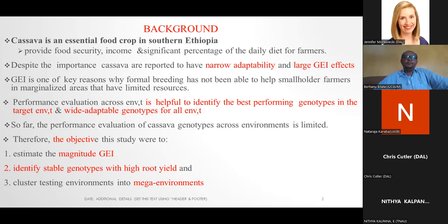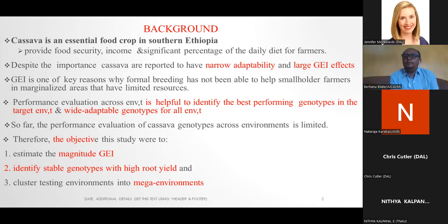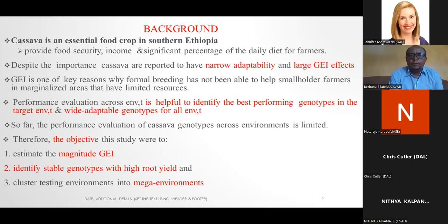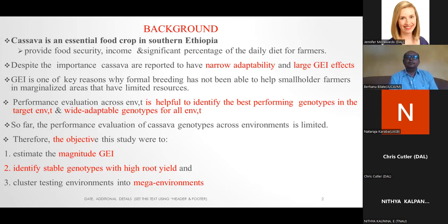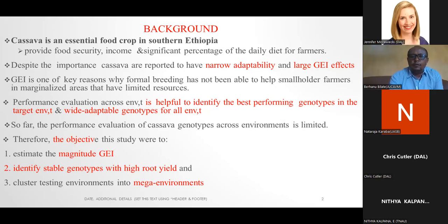Performance evaluation across environments is helpful to identify the best performing genotype in large target environments and wide-adaptable genotypes for all environments. So far, performance evaluation of cassava genotypes across environments is limited. Therefore, the objectives of this study were to estimate the magnitude of genotype-environment interaction, identify stable genotypes with high yield, and cluster testing environments into mega-environments.